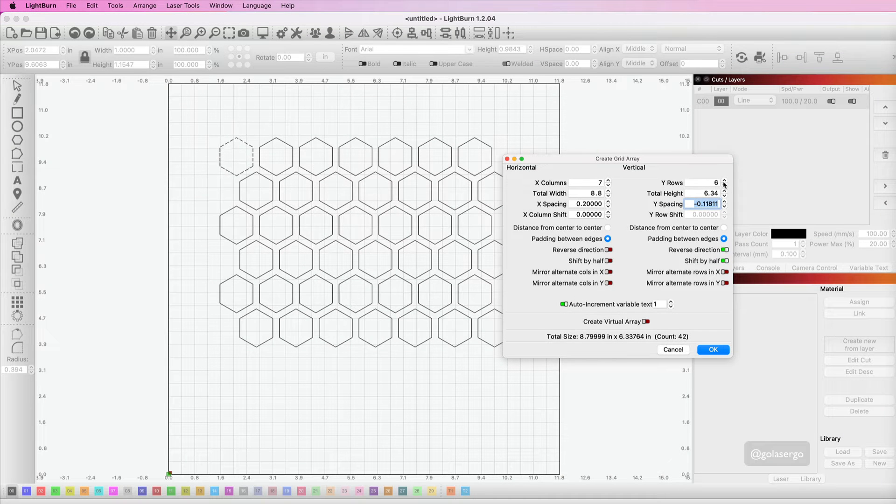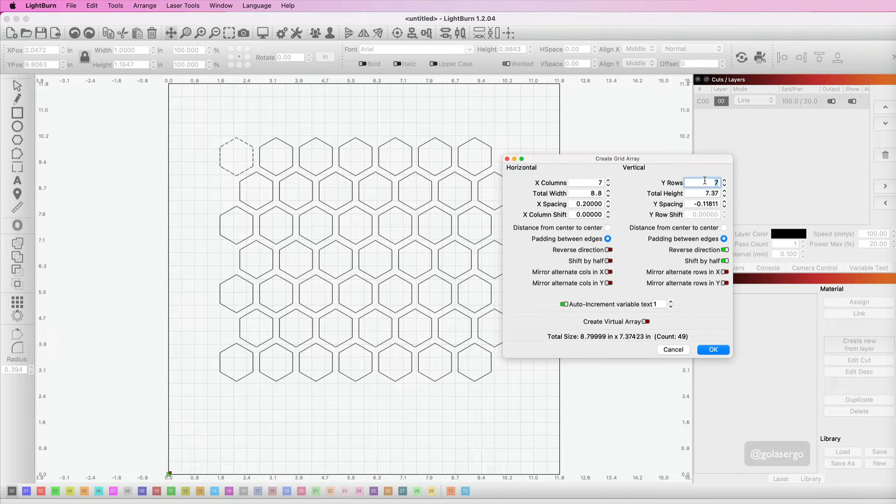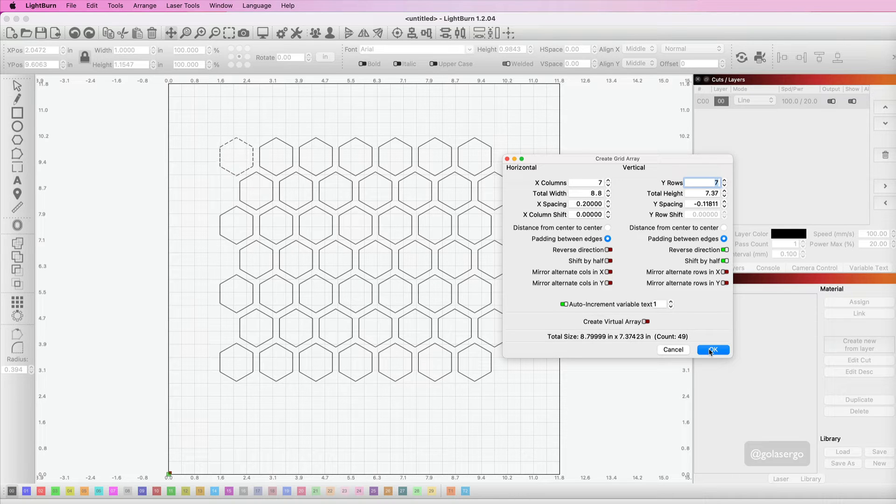I actually need another row there. I wanted 7 so that's fine. So I'll add that—7 columns, 7 rows. Now I'm happy with how that's looking so far, so I'm going to go OK.